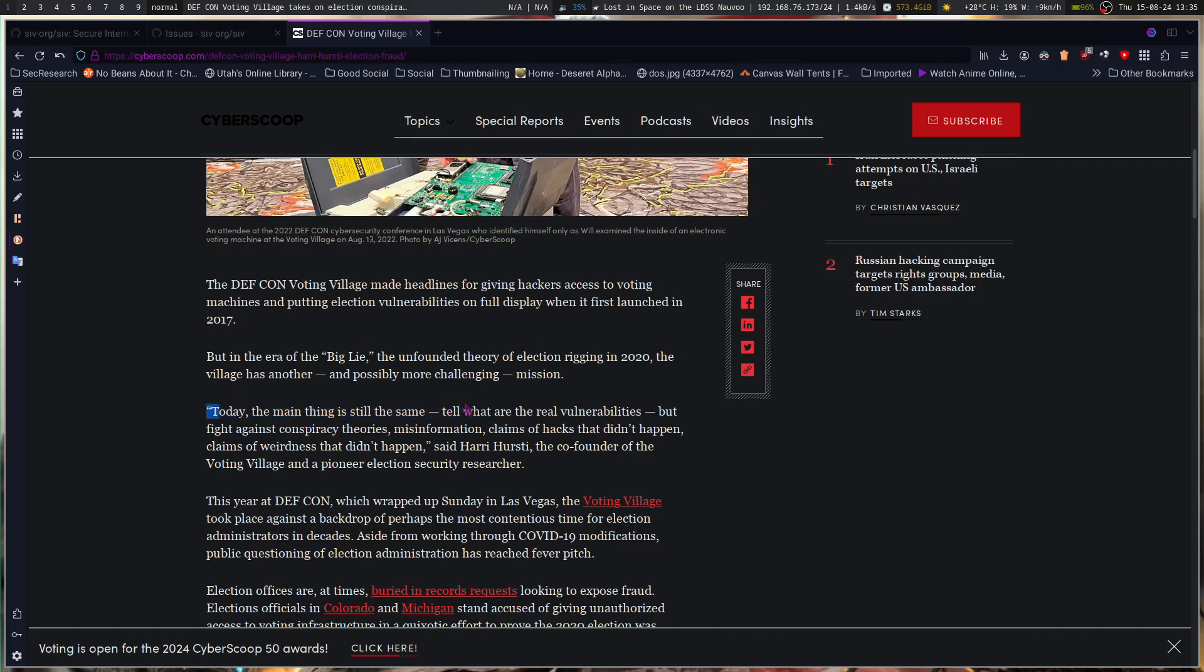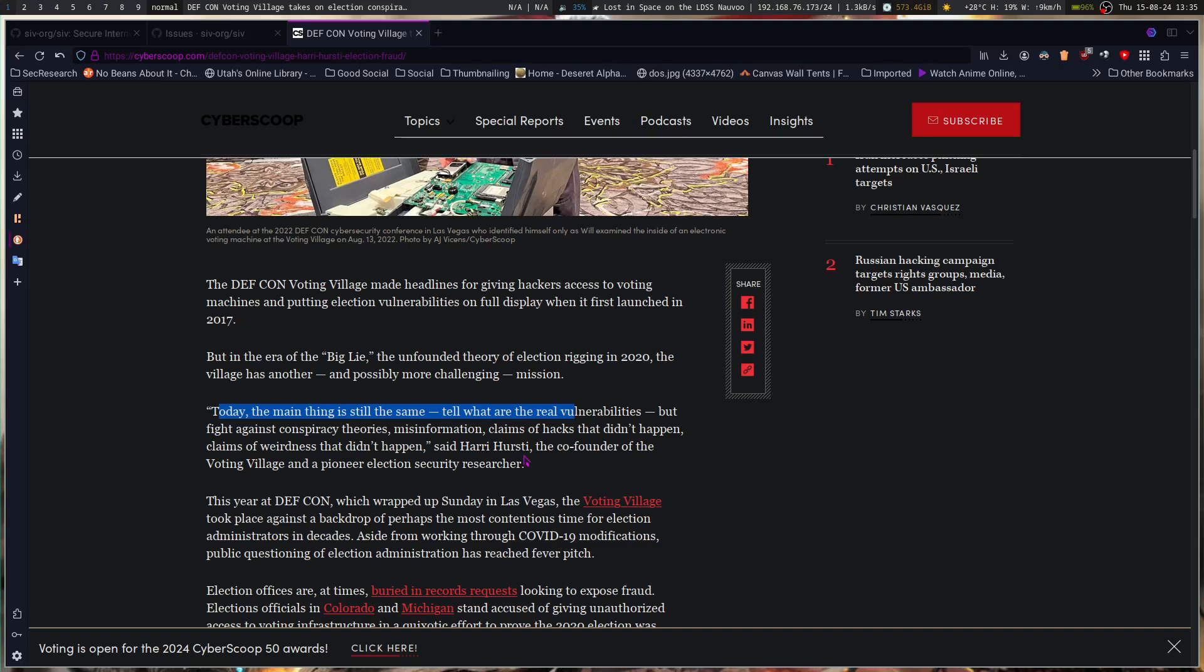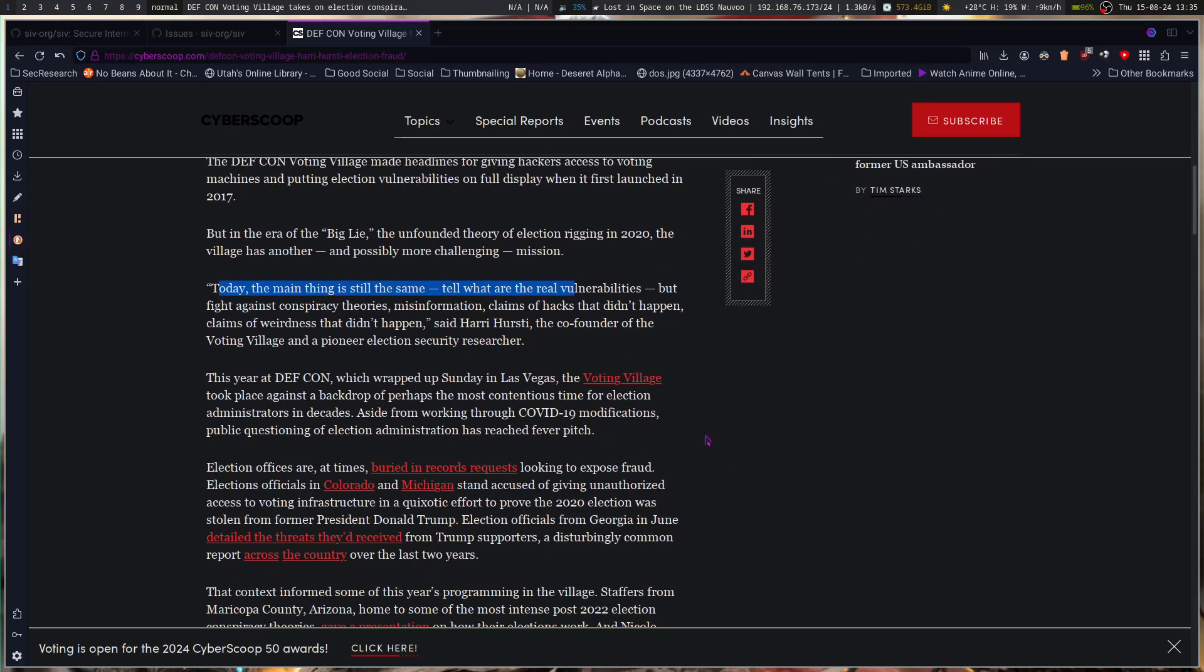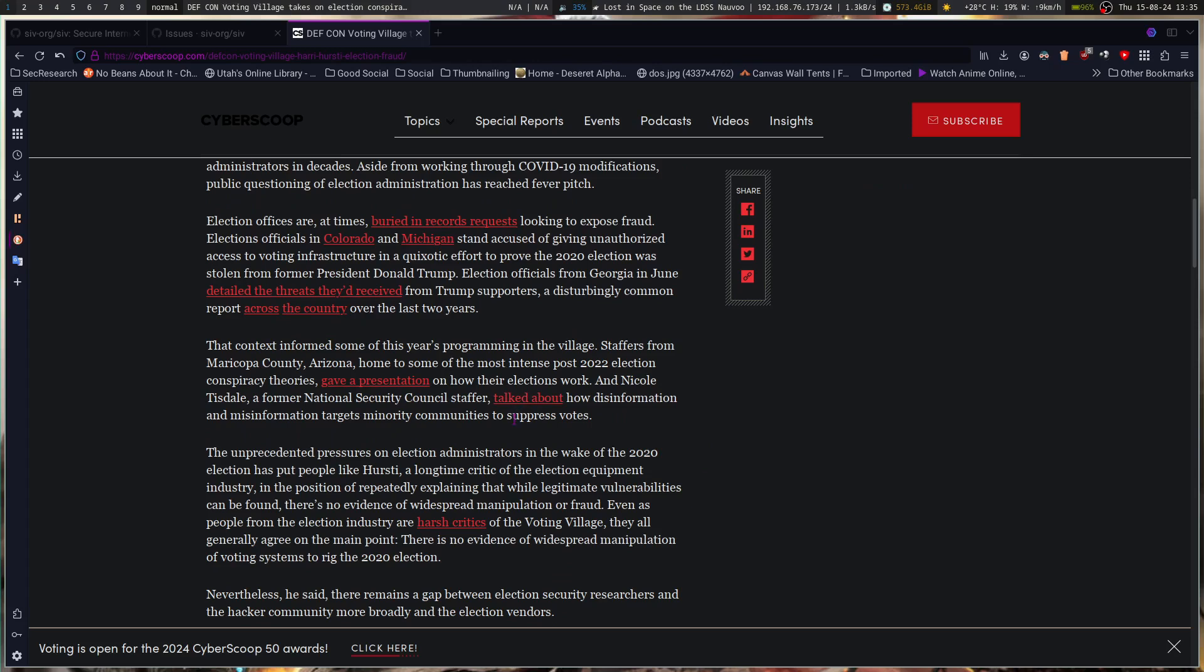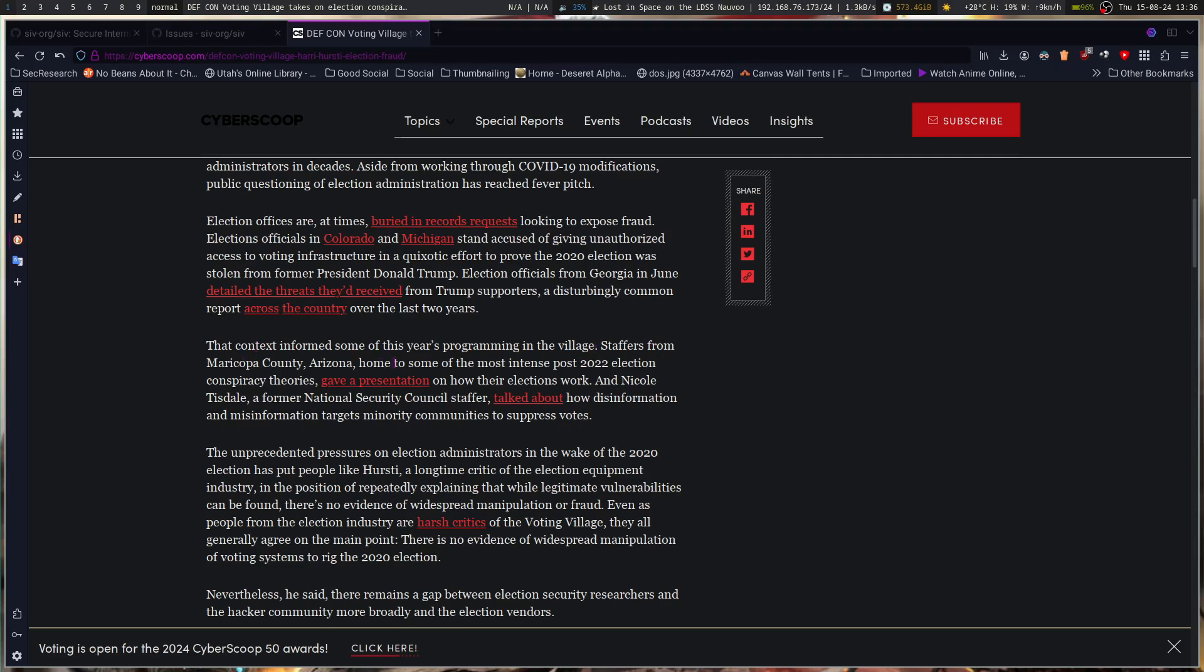So today the main thing is still the same: tell what are the real vulnerabilities, but fight against conspiracy theories, misinformation, claims of facts that didn't happen, claims of weirdness that didn't happen, said Harry Hursti, co-founder of the Voting Village and a pioneer election security researcher. Context informs some of this year's programming in the village. Staffers from Maricopa County, Arizona, home to some of the most intense post-2022 election conspiracy theories, gave a presentation on how their elections work.